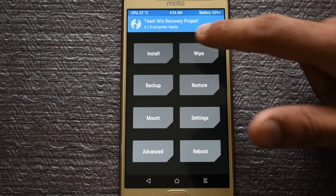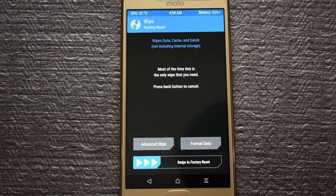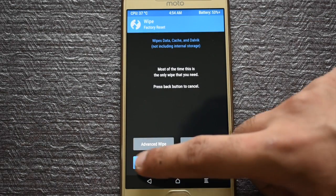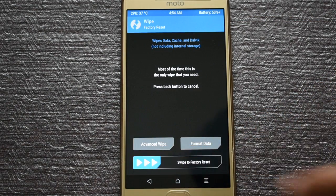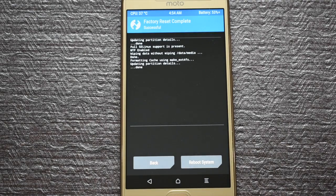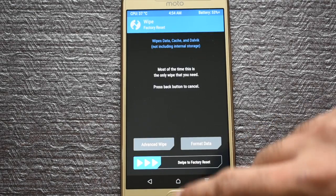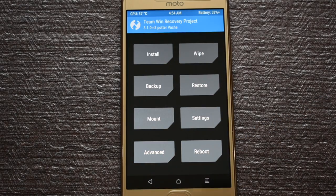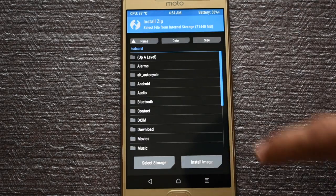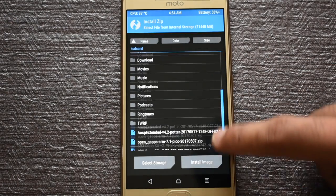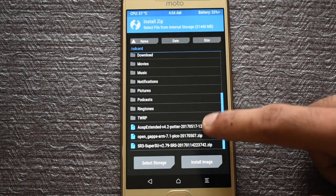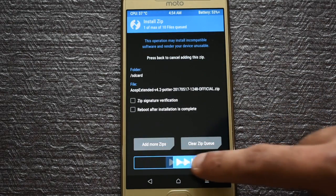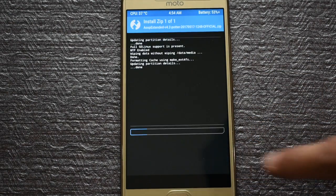On your mobile, click on the wipe button and swipe the slider to factory reset your phone. Now go back to the TWRP start screen and click on Install. Select the AOSP Extended ROM file, click on it, and then swipe to confirm flashing the zip file.